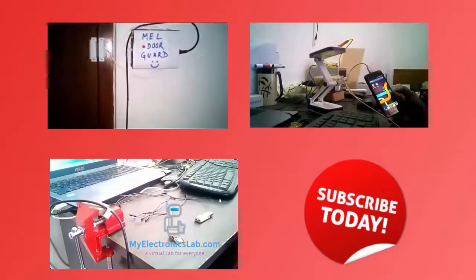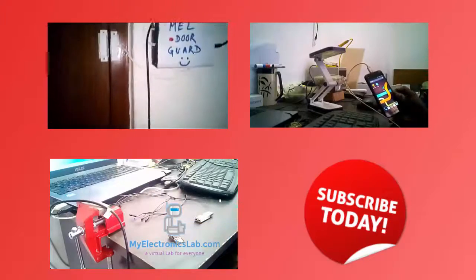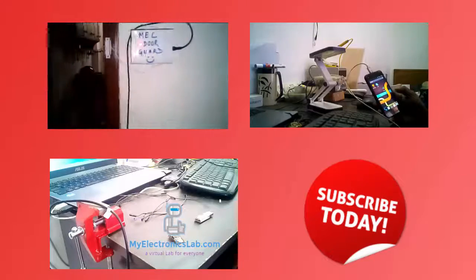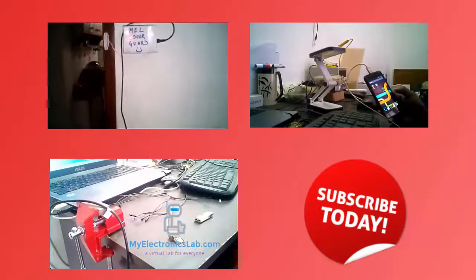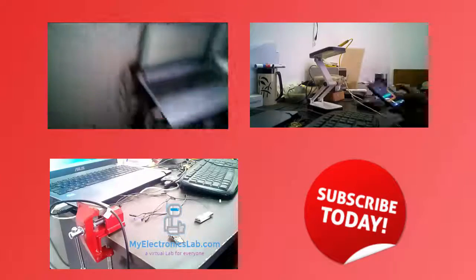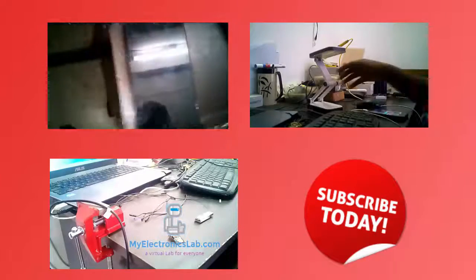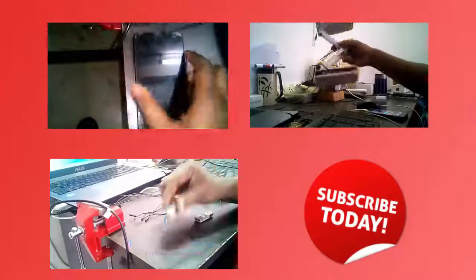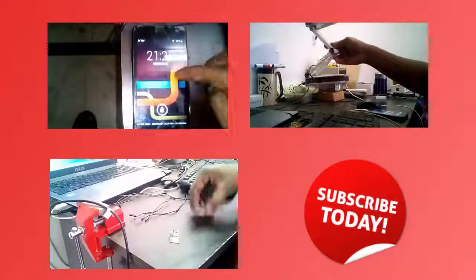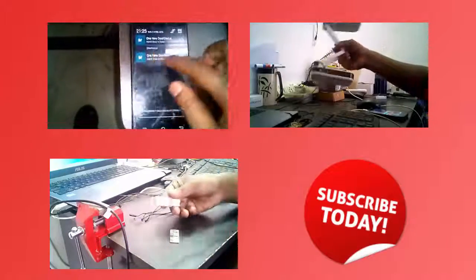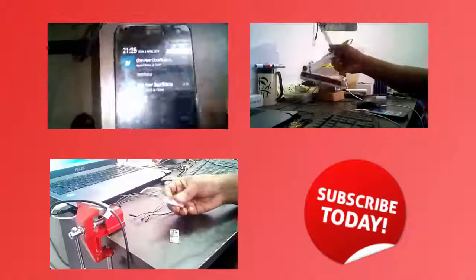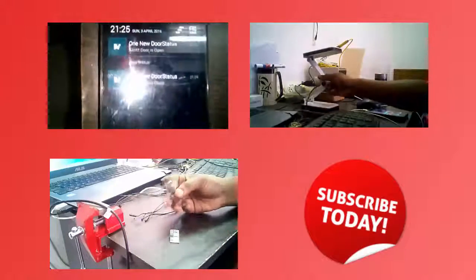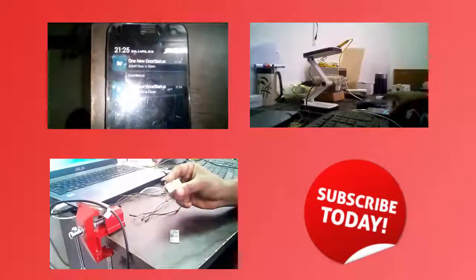Hope this tutorial gives you a basic idea about pulse width modulation. If you want more tutorials like this, do not forget to subscribe to our channel. Thanks for watching. Goodbye.